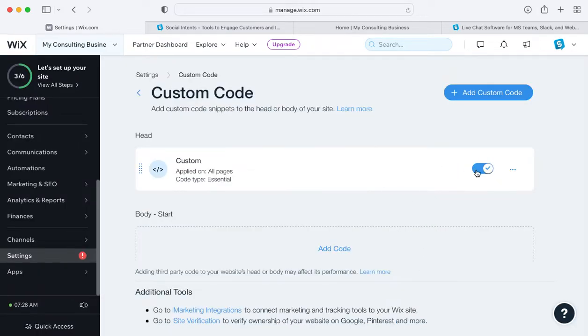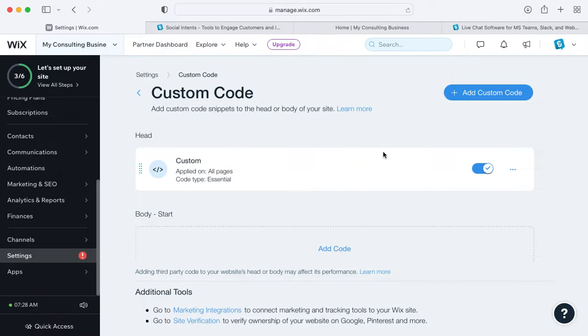Once you click apply, make sure you've enabled the custom code on the Wix website, and once you do that, you're set. The custom code is now enabled on your Wix website.